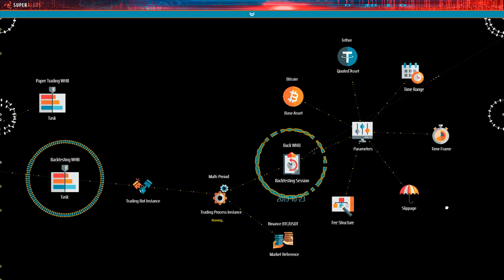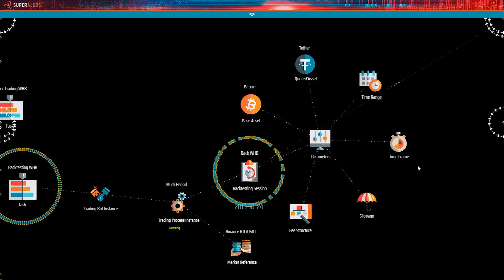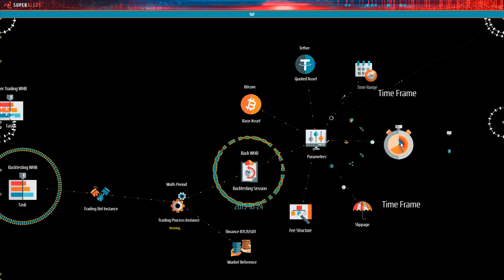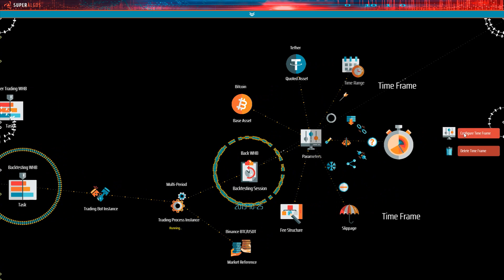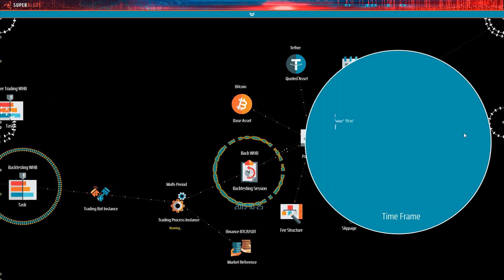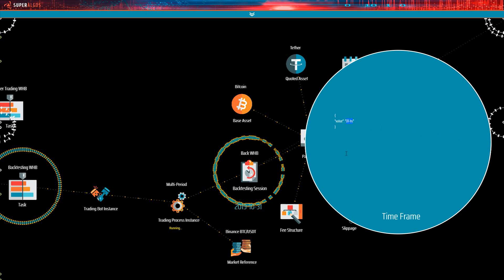The time frame parameter tells the TradingBot instance the frequency with which it must analyze the dataset. In the context of backtesting sessions, what time frame you use to run the session depends on the strategy being tested. If the strategy makes decisions based on the one hour candle and above, for example, then one hour may be the best choice, like in our case here.